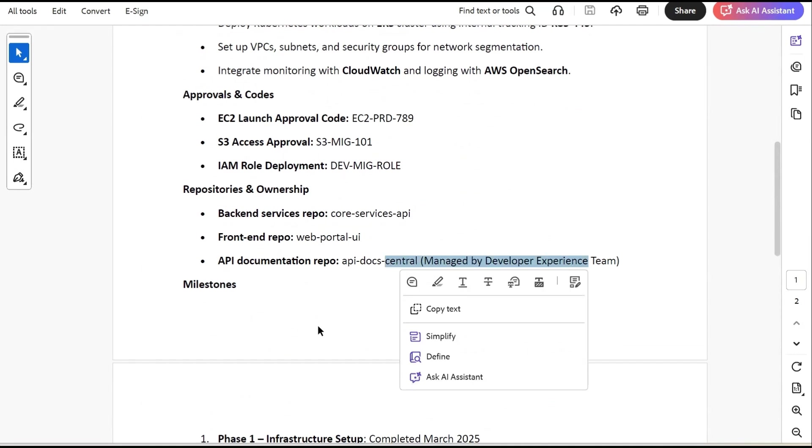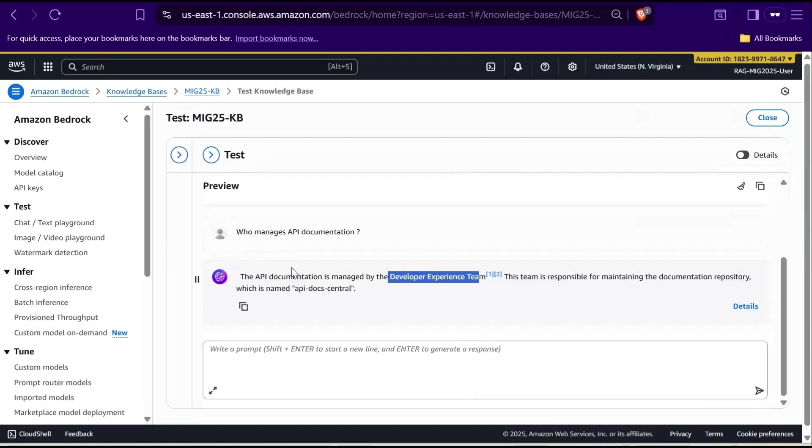So, this is exactly what RAG is designed for. Instead of relying only on pre-trained knowledge base, the model retrieves context from your documents and provide precise, project-specific answers. That means, as your project evolves, you just update the dataset in S3 and the assistant automatically stays current and there is no need to retrain. So, once you're done experimenting with different options, let's proceed with the cleanup. Follow the same order to avoid unnecessary errors.